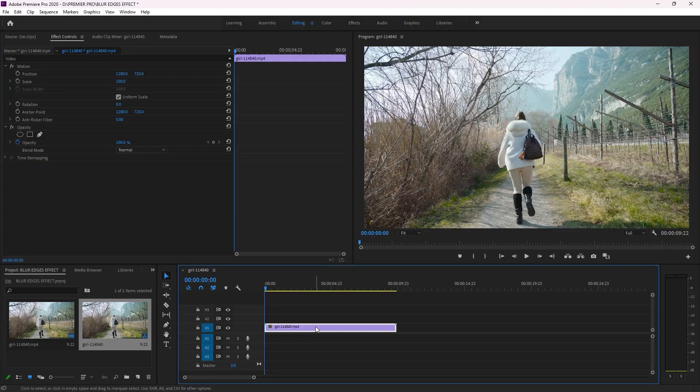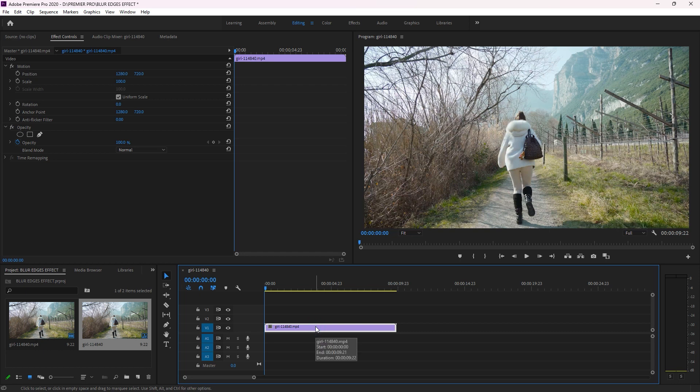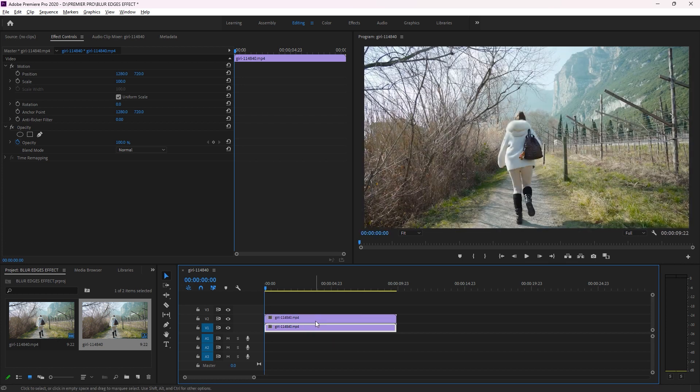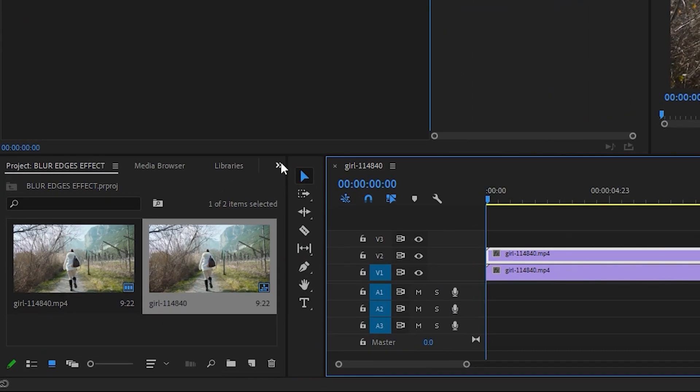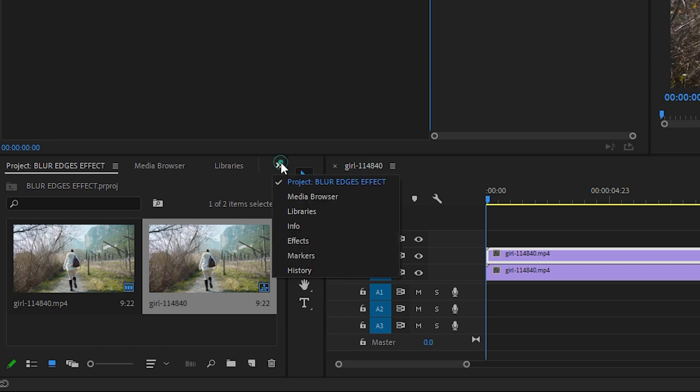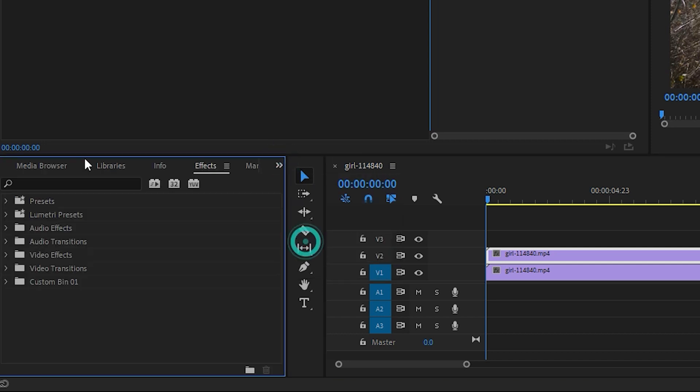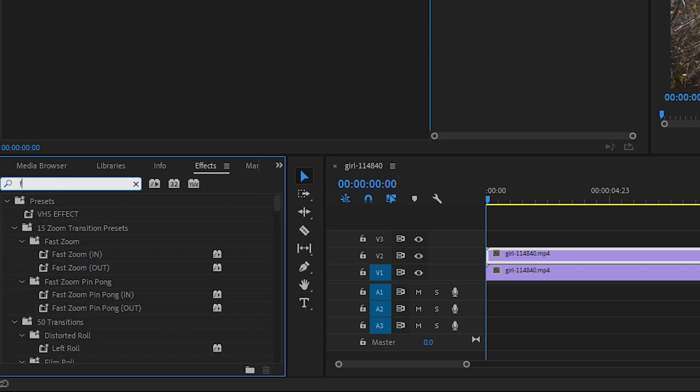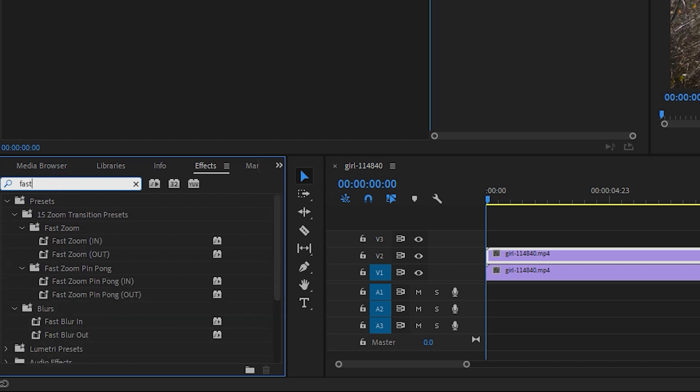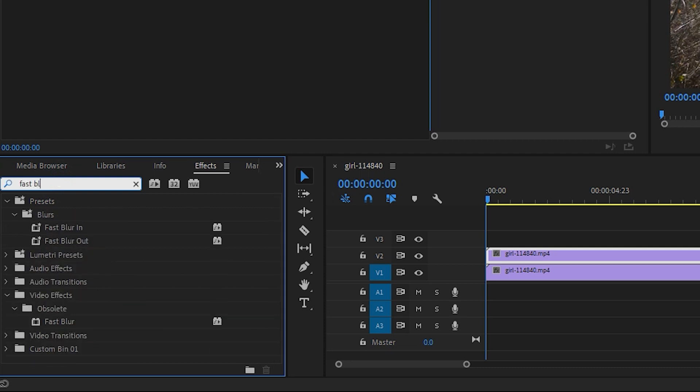This is the clip I'm going to use. Now hit Control+D on your keyboard to duplicate this clip, and then after, go on these double arrows, click here on Effect, and search for an effect called Fast Blur.